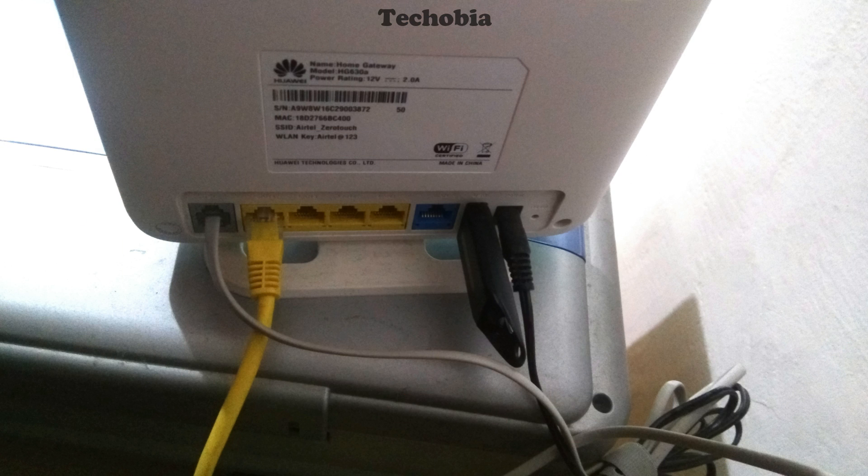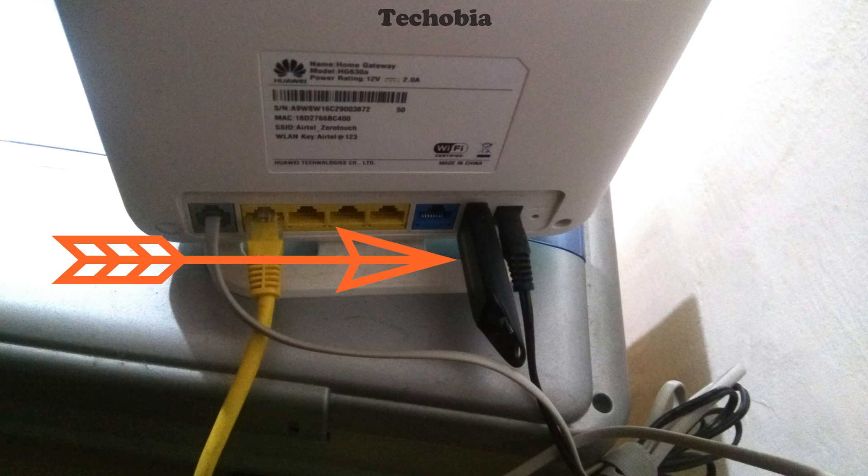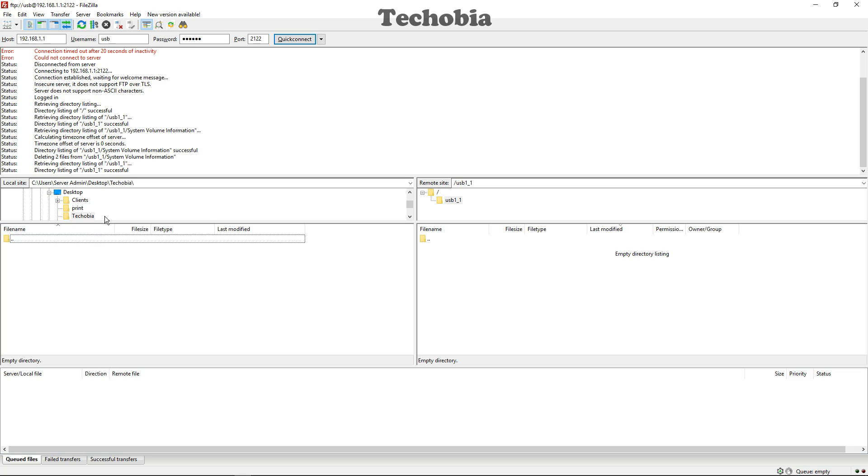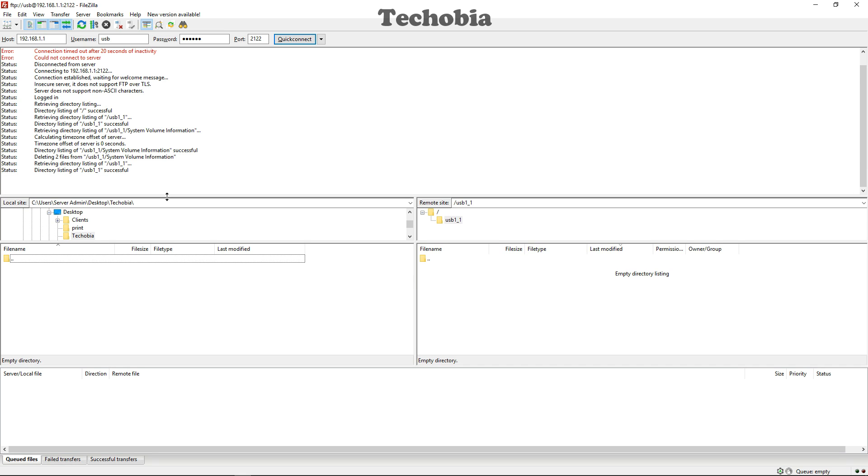After connecting the USB drive, you have to use any FTP connection or FTP client tool. I'm using FileZilla here because it is free and it's a product of Google.